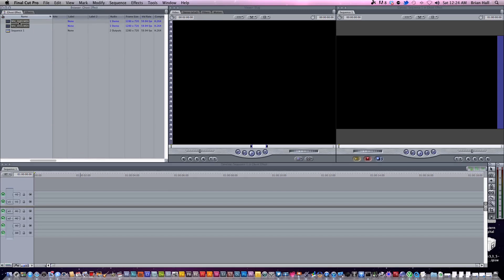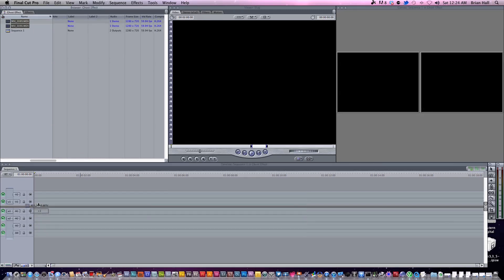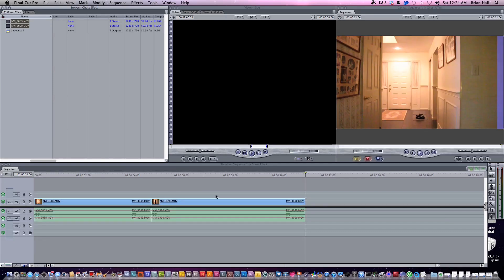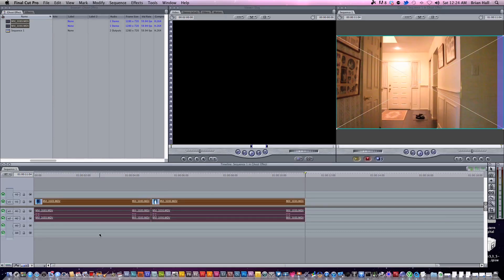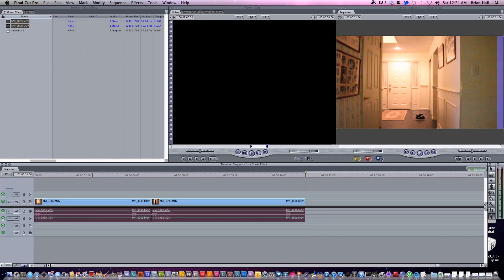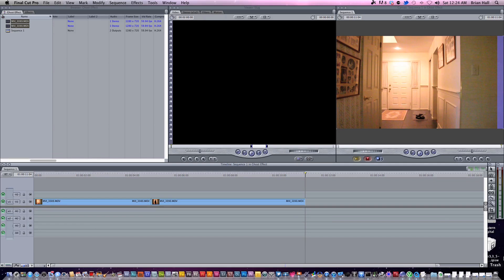I'm just going to highlight these and drag them right into my timeline. Once they're in, I'm going to re-highlight them, then Command-L to get the audio out. Since this was going to be for a music video, the audio is unnecessary. So you Command-L to unlink the clips, and then you can simply delete them.